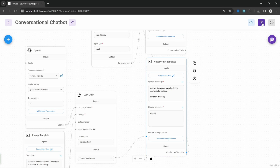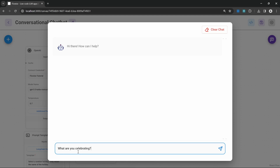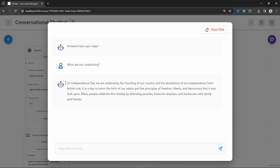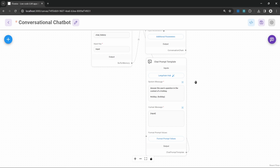Let's save this flow. Now when we chat to this application it should be in the theme of some holiday. I ask 'what are you celebrating?' and it says it's celebrating Independence Day. Looking at the terminal, we can see that Independence Day was generated by the LLM chain. That is one possible use case for why you would want to use prompt templates.